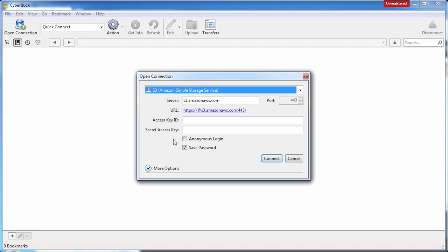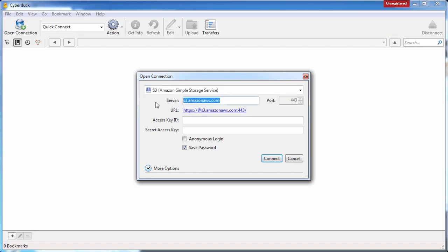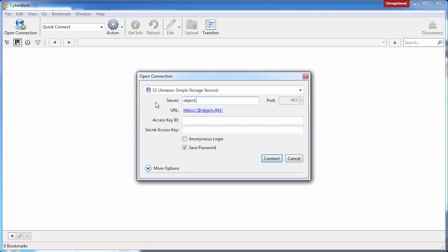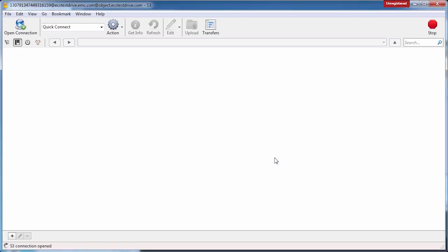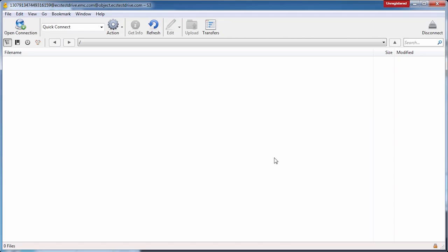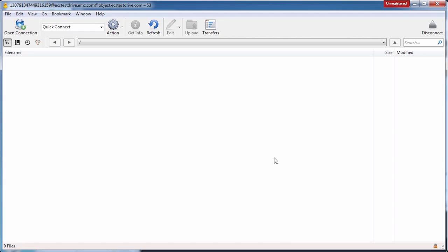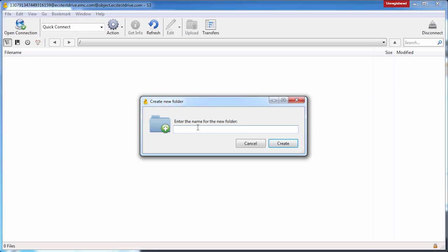Now that I'm in Cyberduck, the first thing I need to do is launch a connection into ECS Test Drive. I do that by coming up to Open Connection, then change the protocol to S3. I also need to specify my credentials and the server name. The server name is object.ecstestdrive.com. I'll provide my access key and my secret key, then click Connect — and that's how easy it is to connect from Cyberduck up into ECS Test Drive.